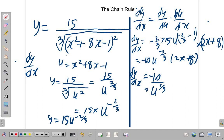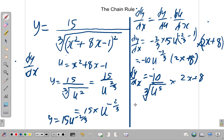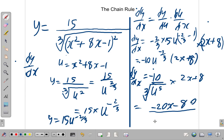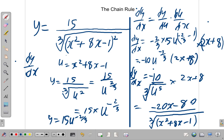And 5/3 is the same as the cube root of u raised to the power of 5, from your rules of indices. So we have negative 10 divided by the cube root of u to the 5th, multiplied by 2x plus 8. Multiplying out the numerator: negative 10 times 2 is negative 20x, and negative 10 times 8 is negative 80. So it's negative 20x minus 80 over the cube root of u to the 5th.